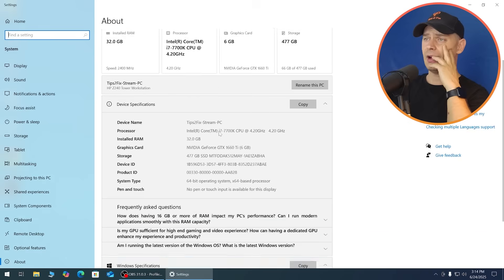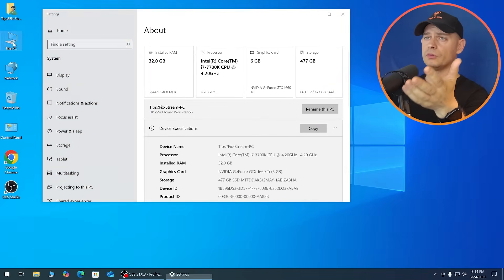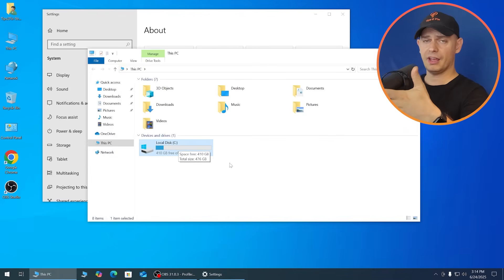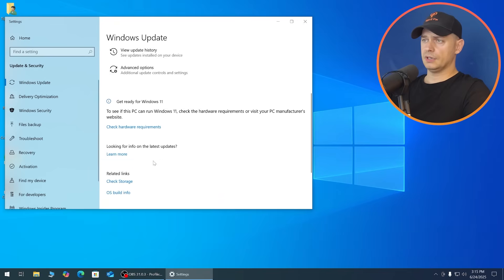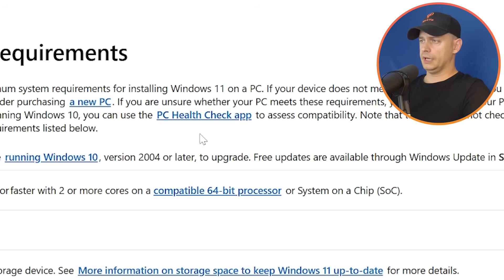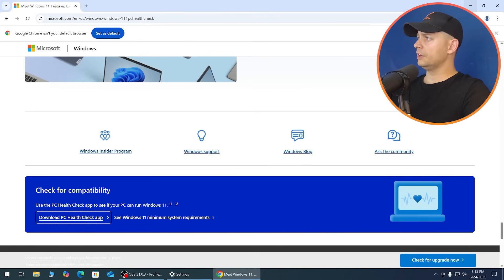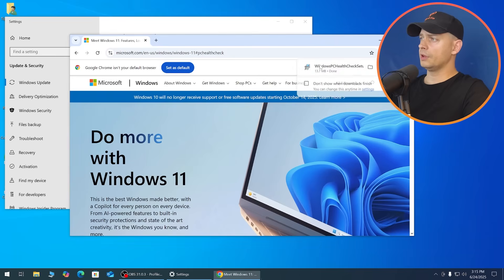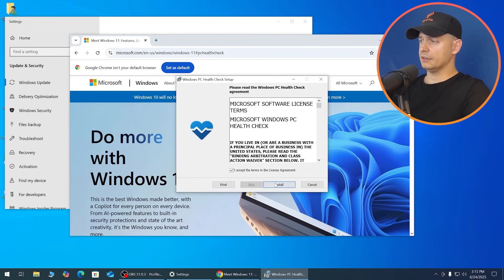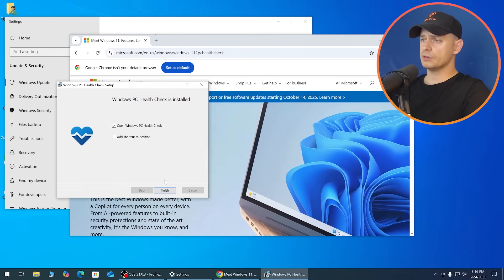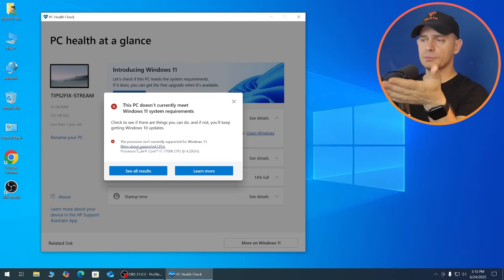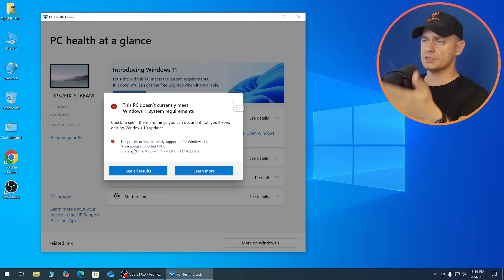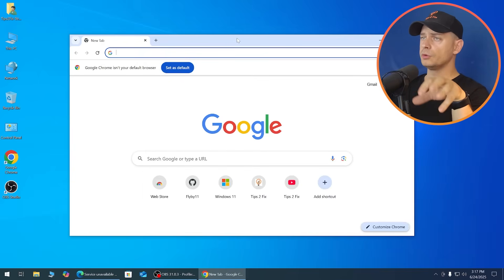I'm on the latest version of Windows 10 Pro. I have 32 GB of RAM, and I highly recommend having an SSD drive, as I already do. To check Windows 11 readiness, go to Check Hardware Requirements, which will forward you to PC Health Check. Download PC Health Check for free from Microsoft — all links are in the description. When I run Check Now, you can see that this processor is not supported.